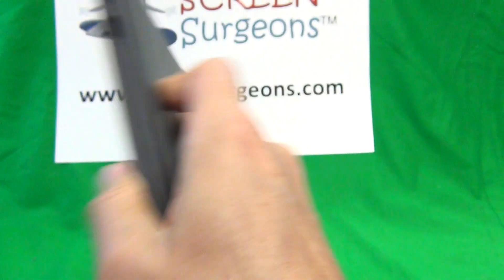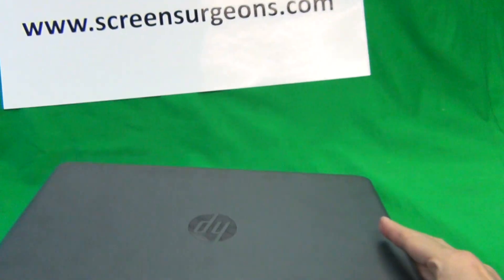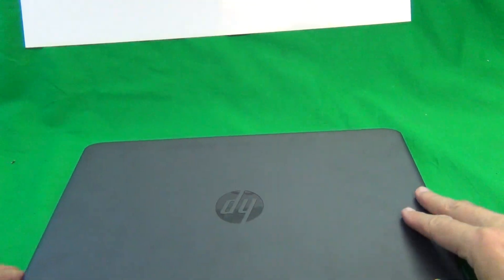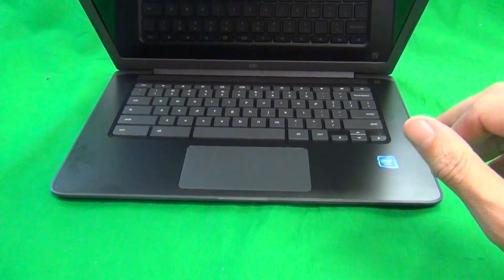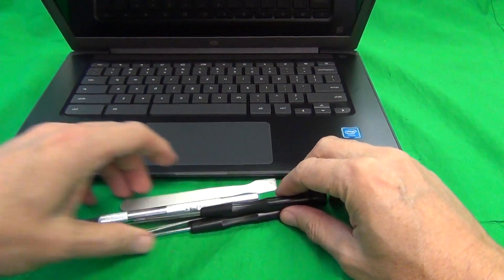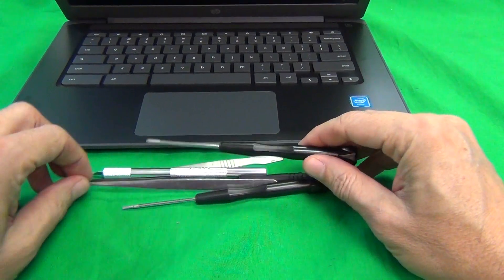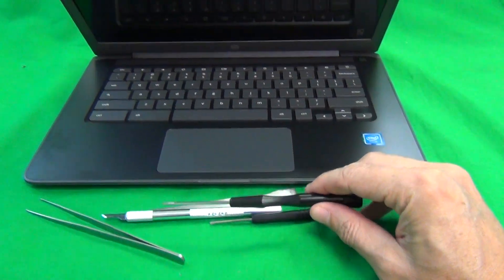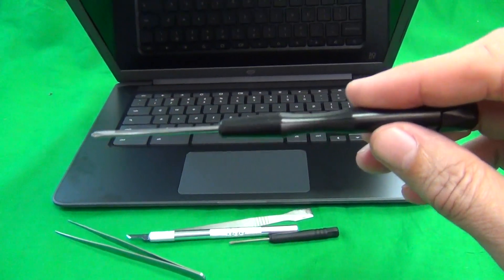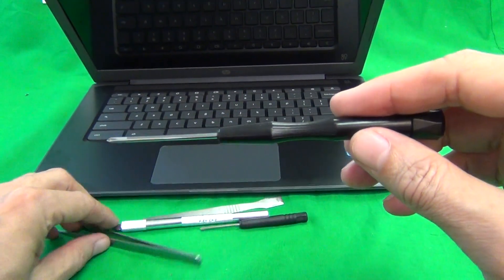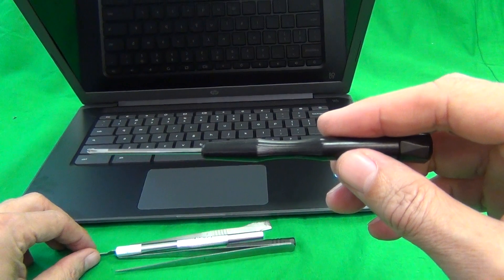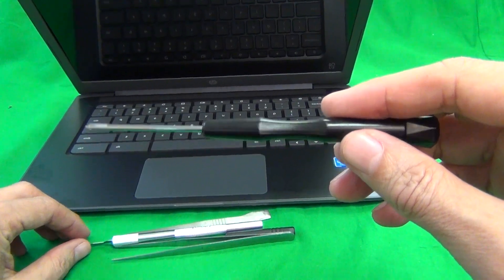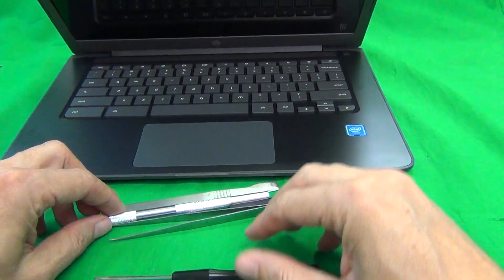Next, make sure that the laptop is turned off and I'm going to show you the tools that we're going to use. We have a PH-1 electronics screwdriver. PH stands for Phillips and 1 is the size.